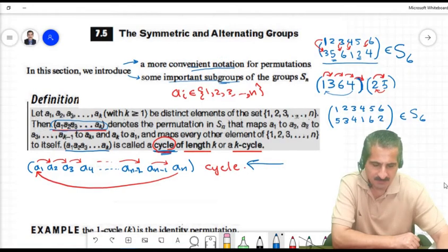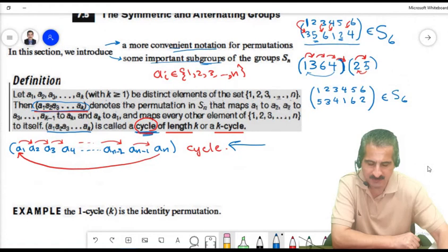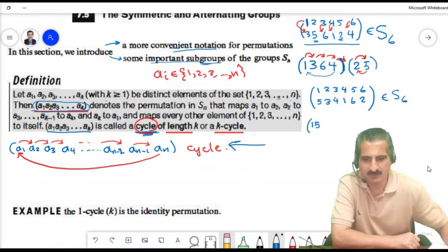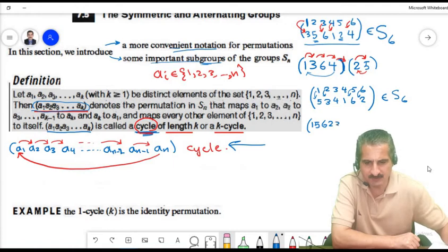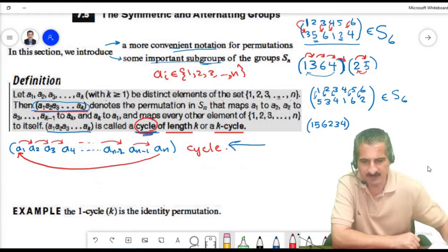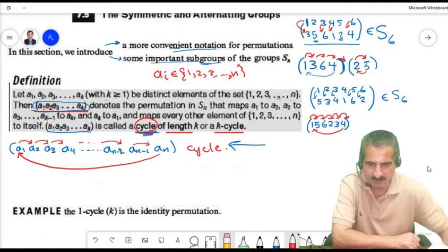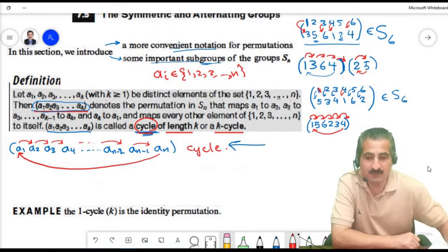Writing this in cycle notation: start with 1, which goes to 5. Then 5 goes to 6, 6 goes to 2, 2 goes to 3, 3 goes to 4, and 4 goes back to 1. So we close the cycle: (1, 5, 6, 2, 3, 4). This is a single 6-cycle.